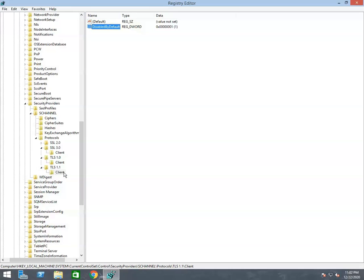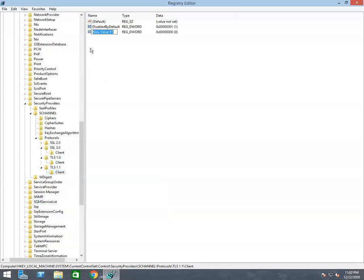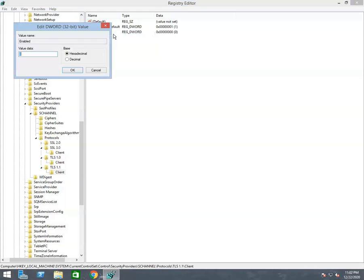Again right-click on the Client key and select the New option. After then click on the DWORD 32-bit Value option from the drop-down list. It will create a file with the name New Value 1. You have to rename it with the name 'Enabled'. Right-click on 'Enabled' and select Modify. Ensure that the value data field is set to 0 and the base is hexadecimal. Click OK to save it.